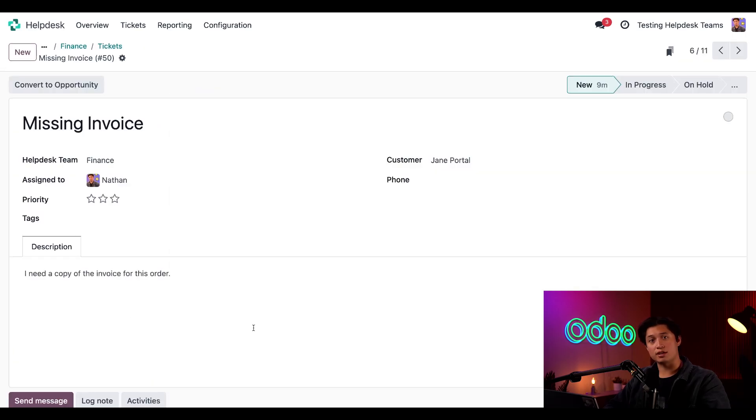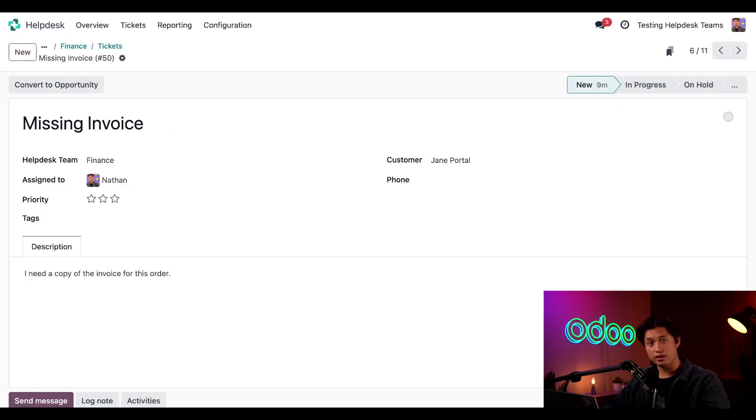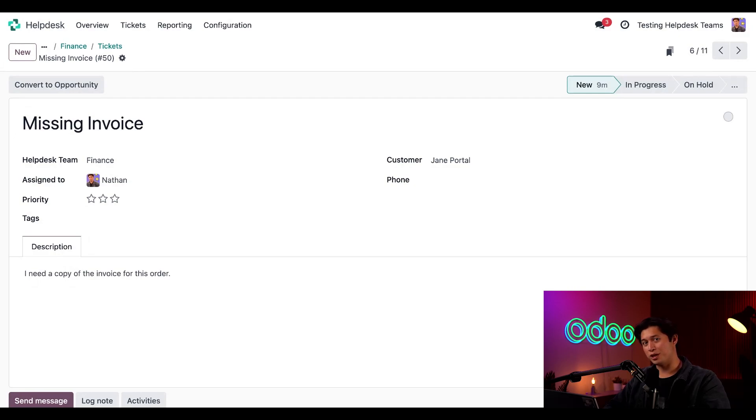As you can see, the ticket will have the same format as the one created through the email alias, and our helpful support members can clearly see the issue and start resolving it right away. Pretty cool, right?